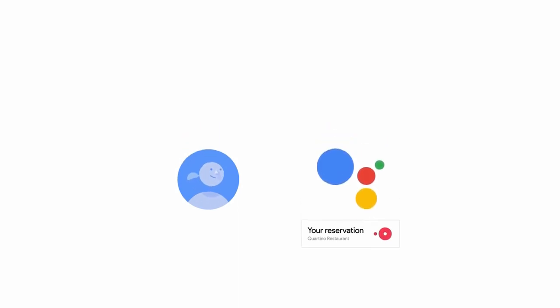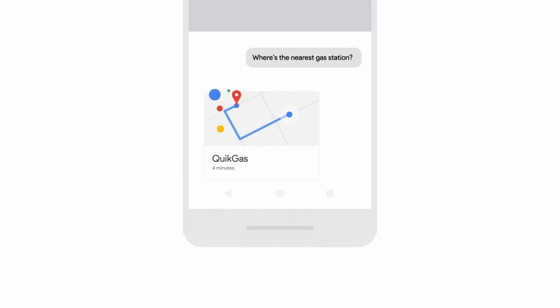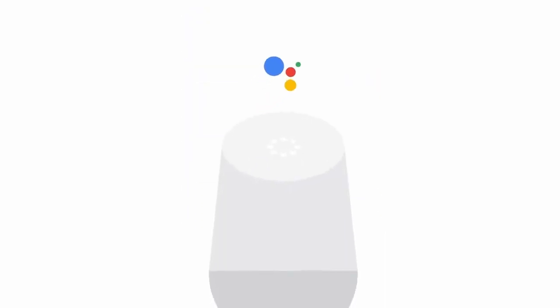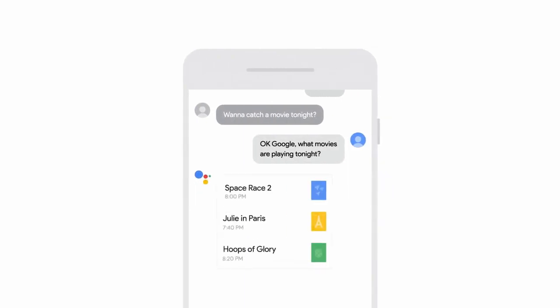Book a table at Cortino Restaurant. Sure. And the assistant is always there for you. So if you're on the road, you can ask it where to fill up. And if you're at home, you can ask it to play some music. Or if you're in a chat with a friend, it can show you what's playing tonight.